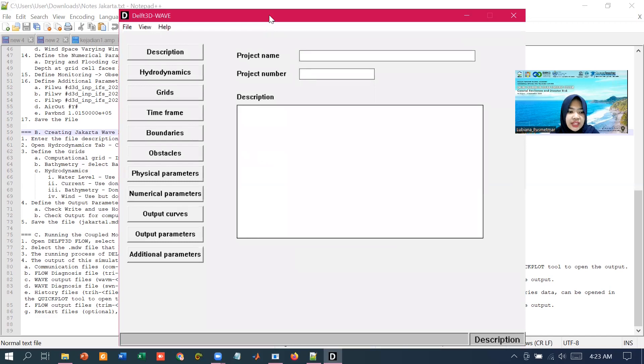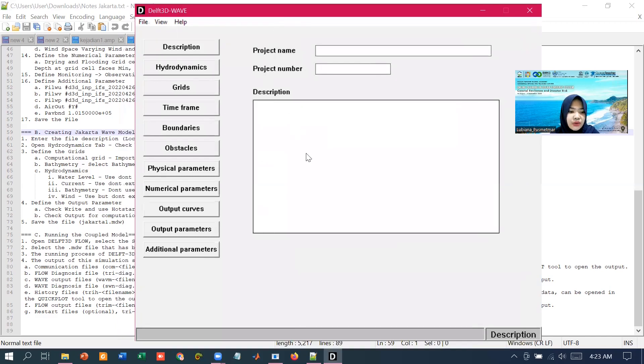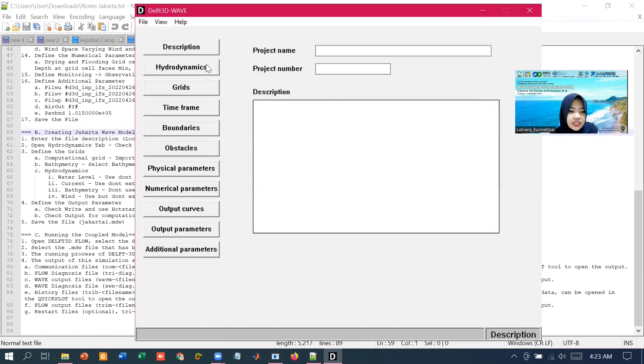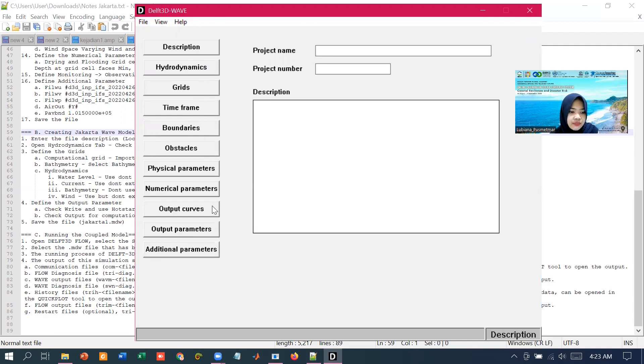Now we are in the main window of the wave GUI. The Delft 3D wave input is divided into several data groups like description, hydrodynamics, grids, time frame, and etc.